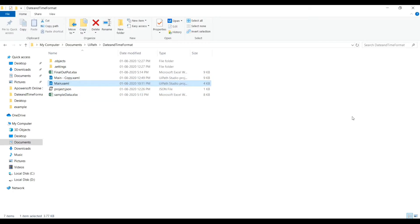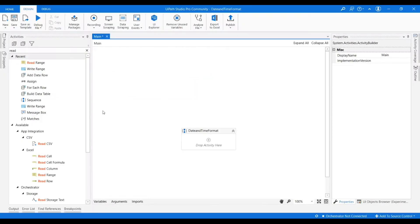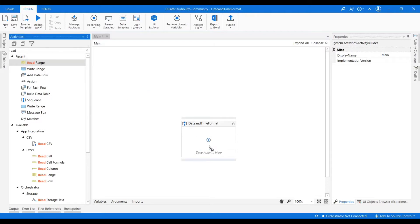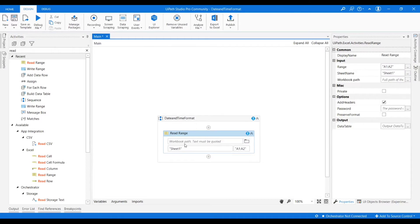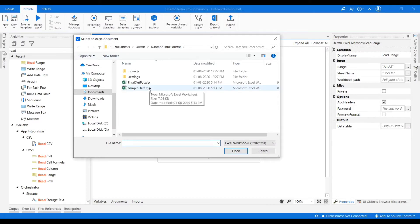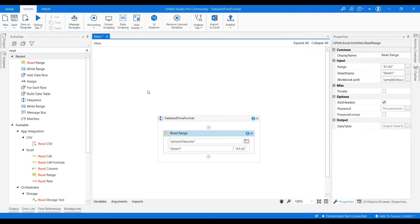Now let's open the UiPath Studio. First we need to read the data from Excel. For that we need to drag the read range activity. Once we drag the read range activity, we have to give the file path. From here we can select whatever the required file we need.